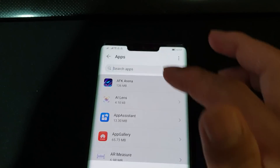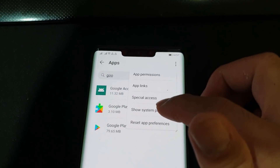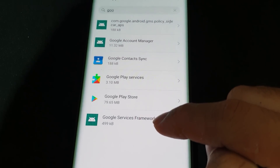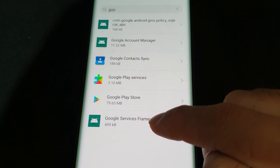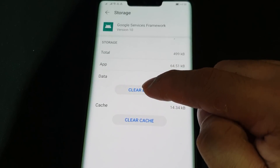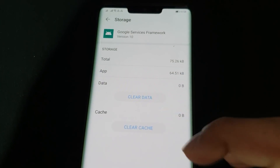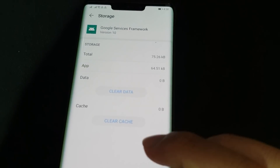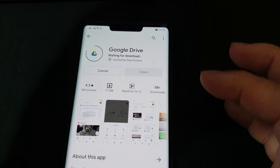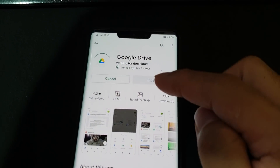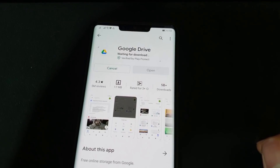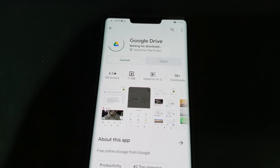While apps are installing, go to Settings, Apps, Apps, search for Google, show system processes, and look for Google Services Framework at the bottom. Go to Storage and click Clear Data. Confirm OK. Now go back to the Play Store and wait for all the applications to finish installing before proceeding.